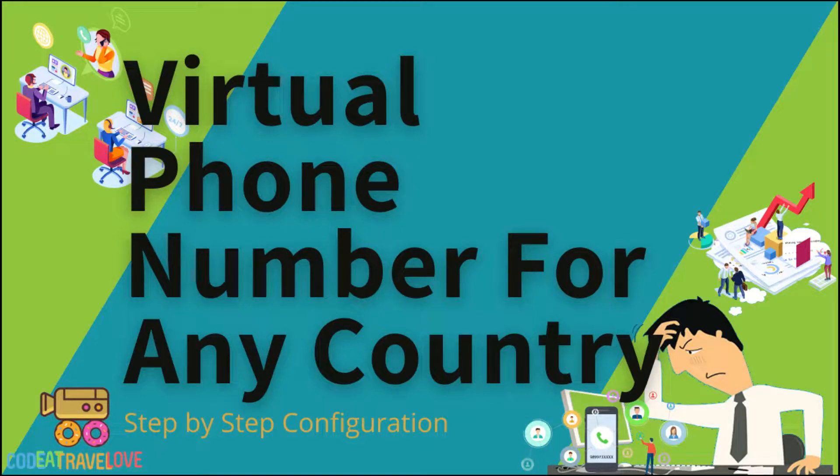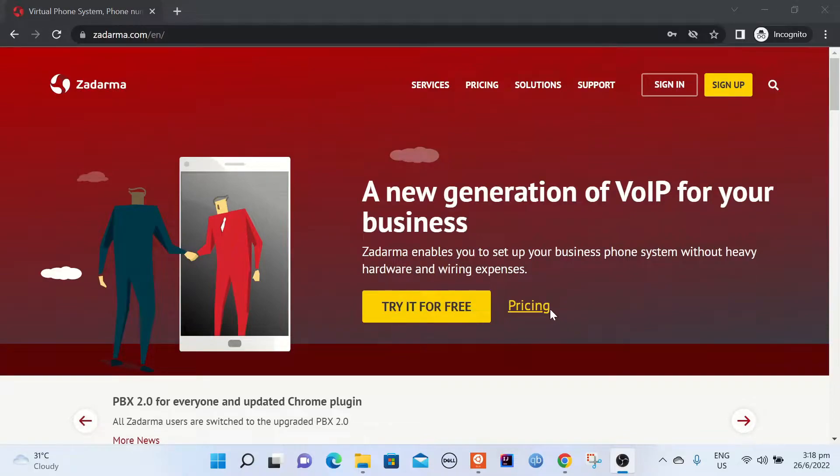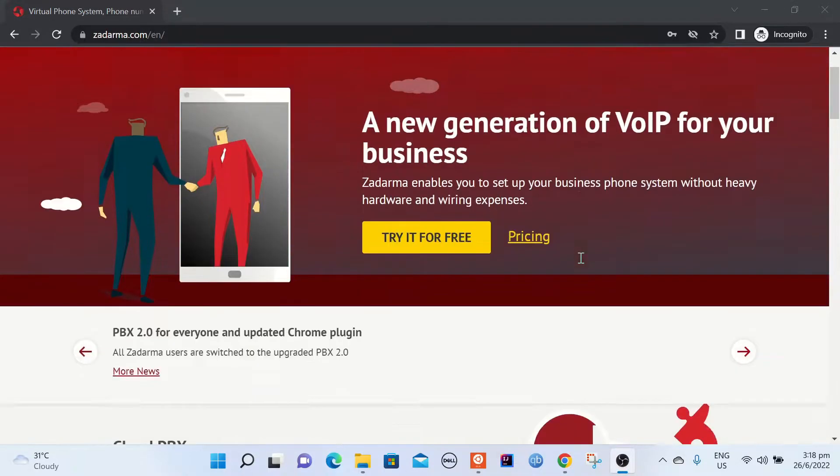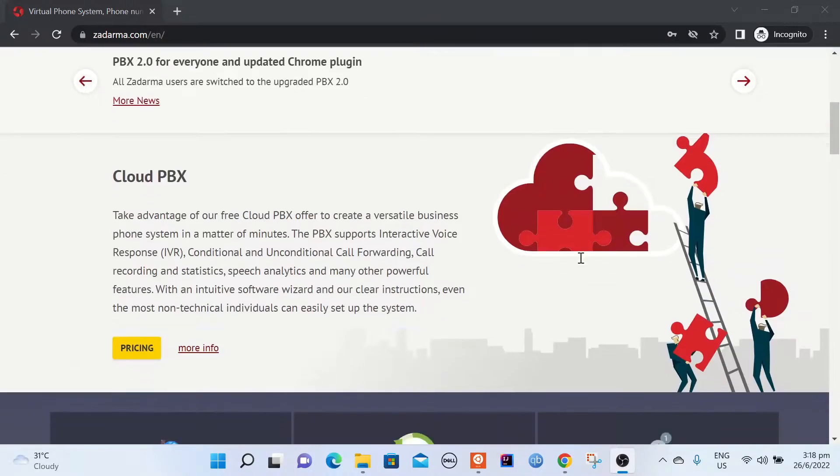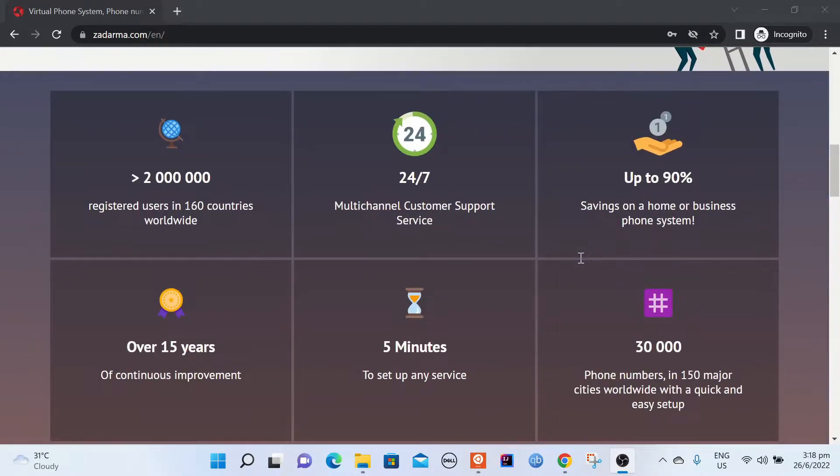Today I'm going to show how we can get a virtual phone number from Zadarma. This is really helpful in landing job interviews. You can get a phone number for the country you are targeting and mention that number in the CV as if you are there already.